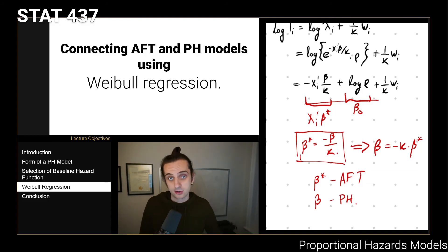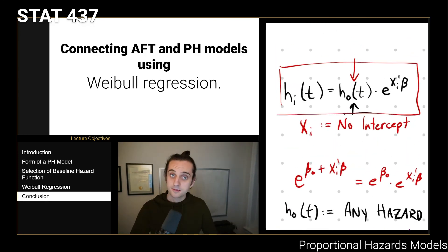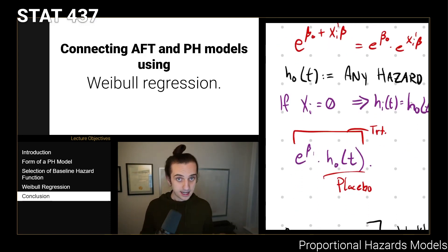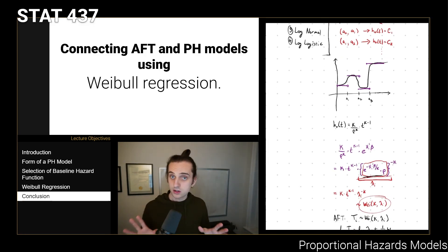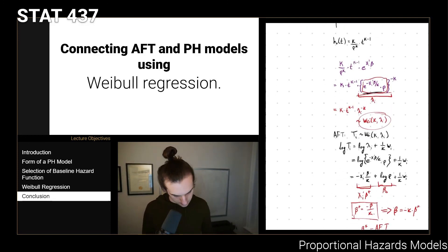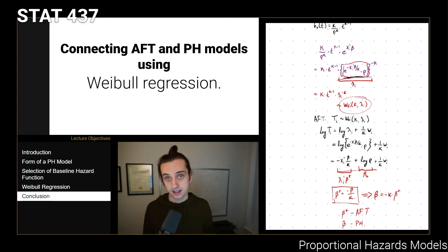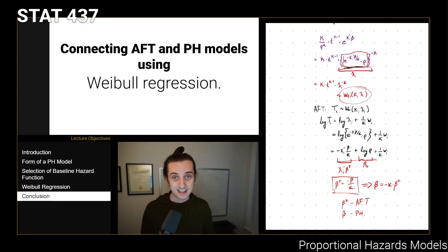That's essentially all the theory you need to understand what's going on with a proportional hazards model. To recap: you start with the formulation h_i(t) = h_0(t) * e^(x_i^T β), which makes the likelihood nice and simple. No intercepts are included; you can pick any baseline hazard, and sometimes the weakly parametric form is useful. No matter what you choose, the covariates scale up or down the hazard via the linear predictor. The special case of Weibull regression combines both AFT and PH models. Notes are posted to the course website with all the details. Please let me know if you have any questions, and I'll see you all in the next lecture.